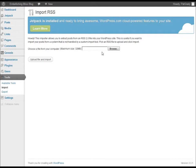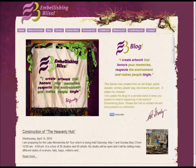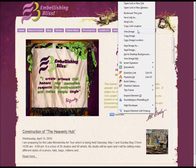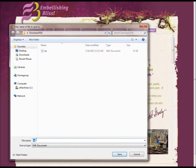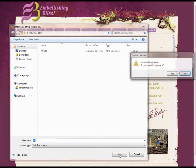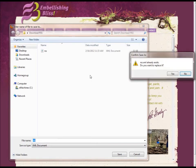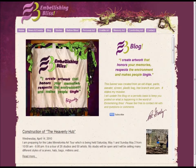The next step is to upload the RSS feed file from our computer into WordPress, so first you've got to download that file. Flip back over to the blog page, find the RSS button, and right-click on it, then choose Save Link As. You'll be able to save it as an XML document — that's what you want. This file contains all of your blog post content: the titles and the posts themselves.